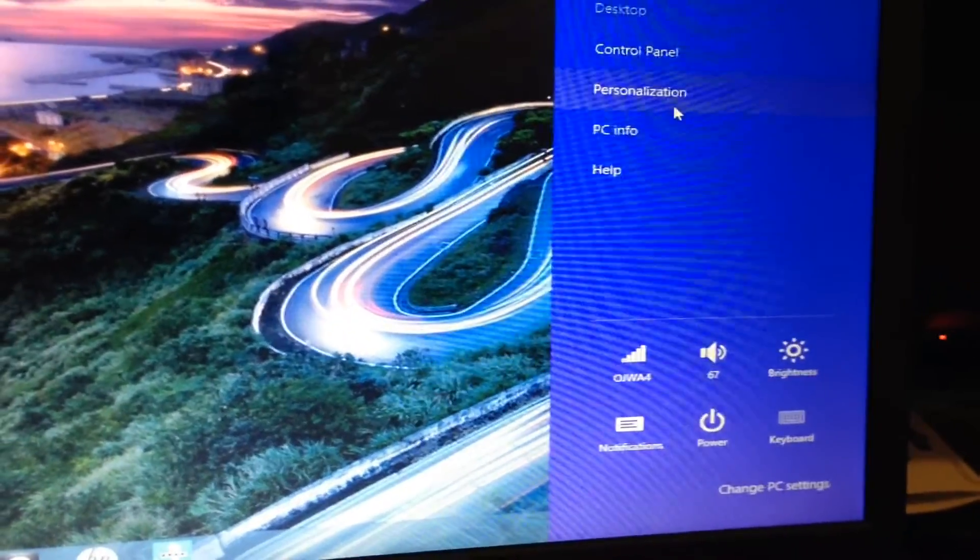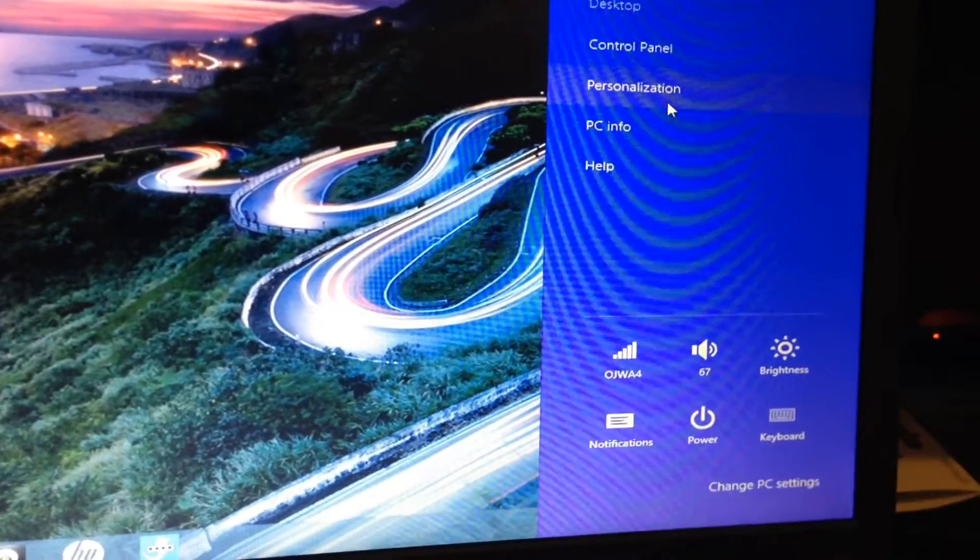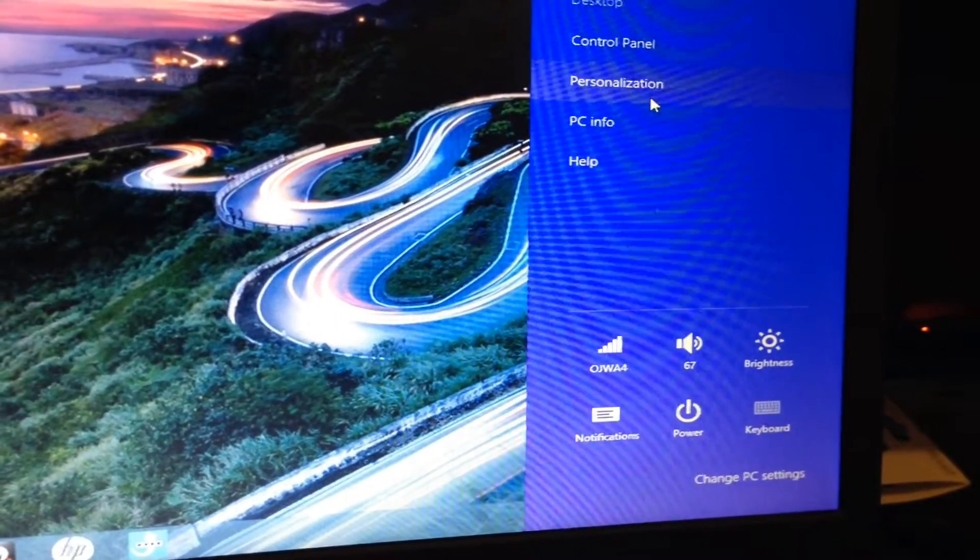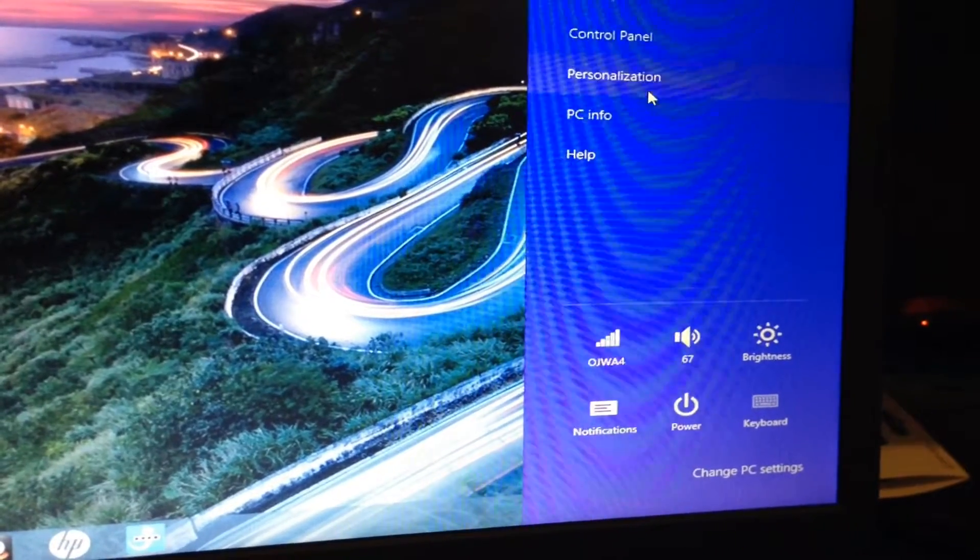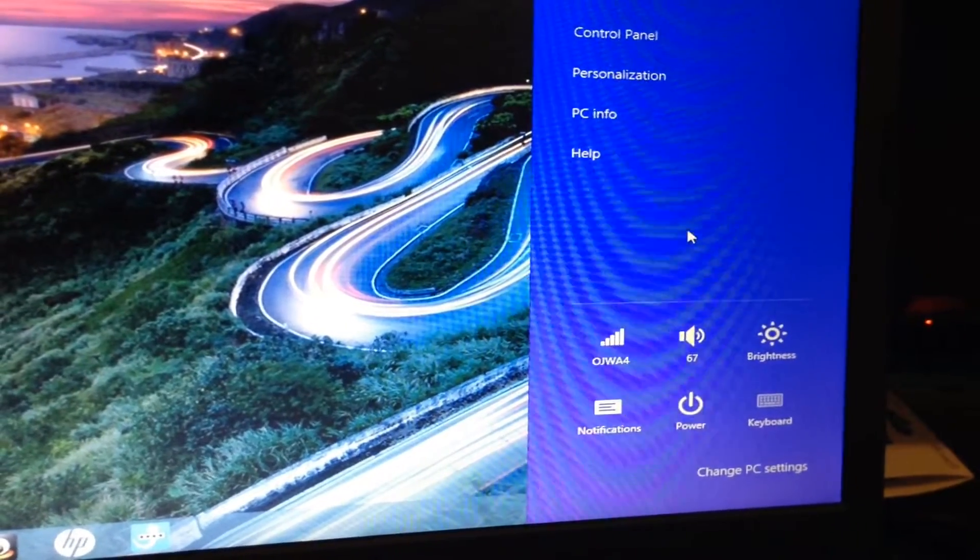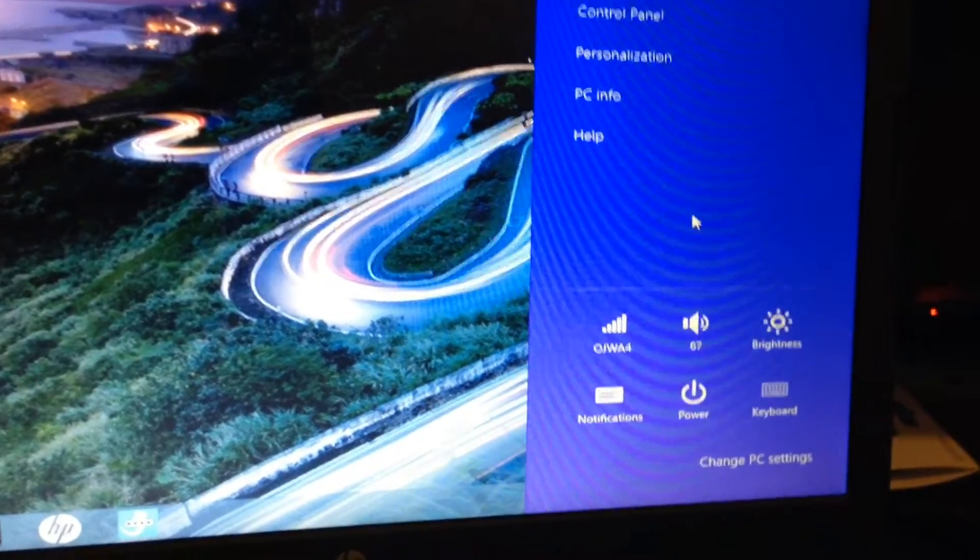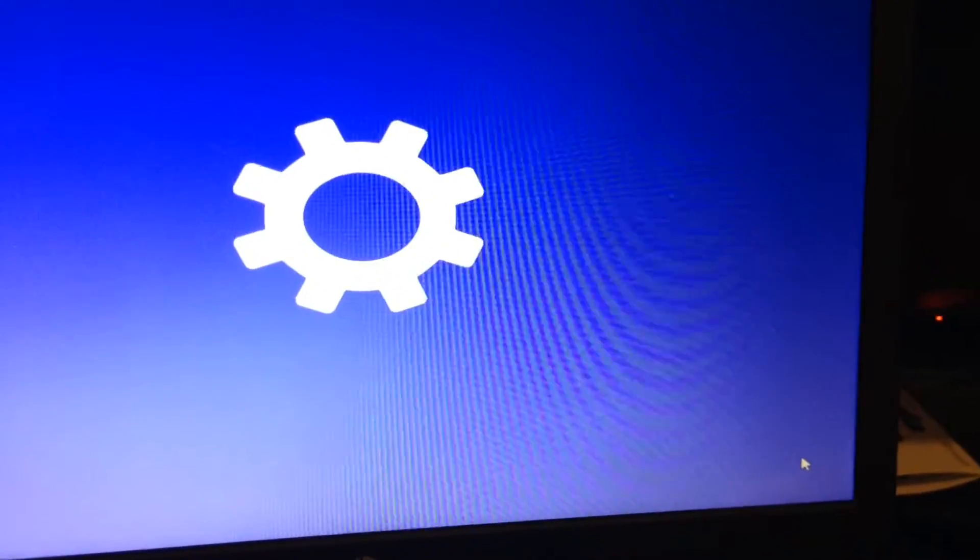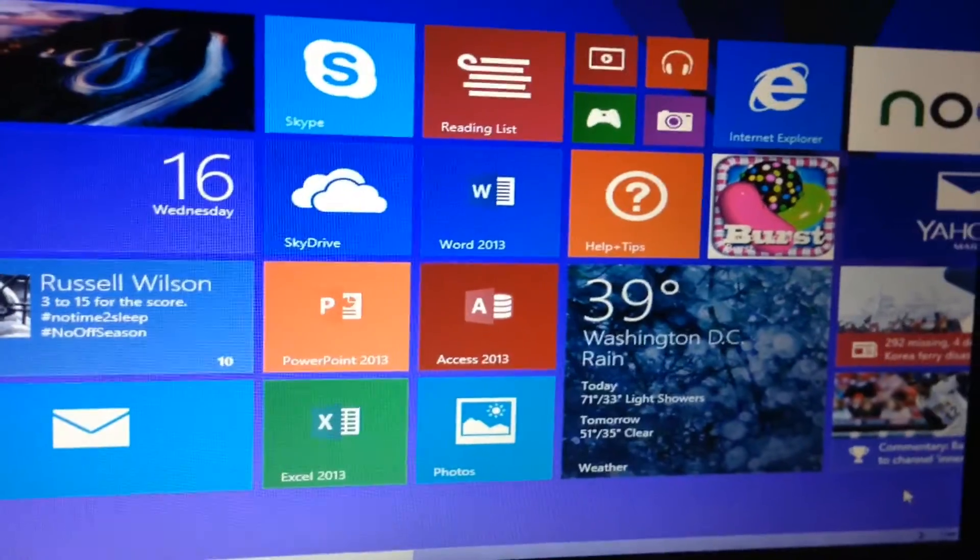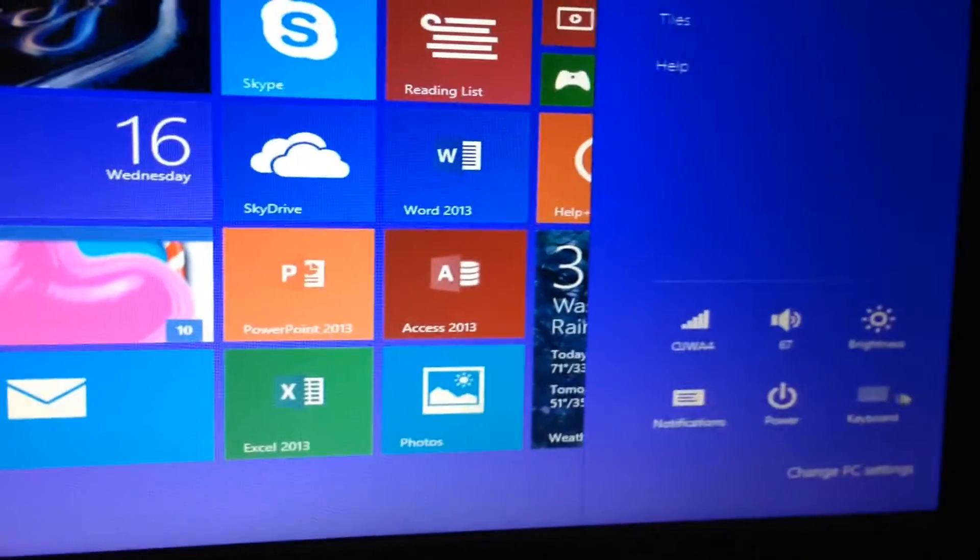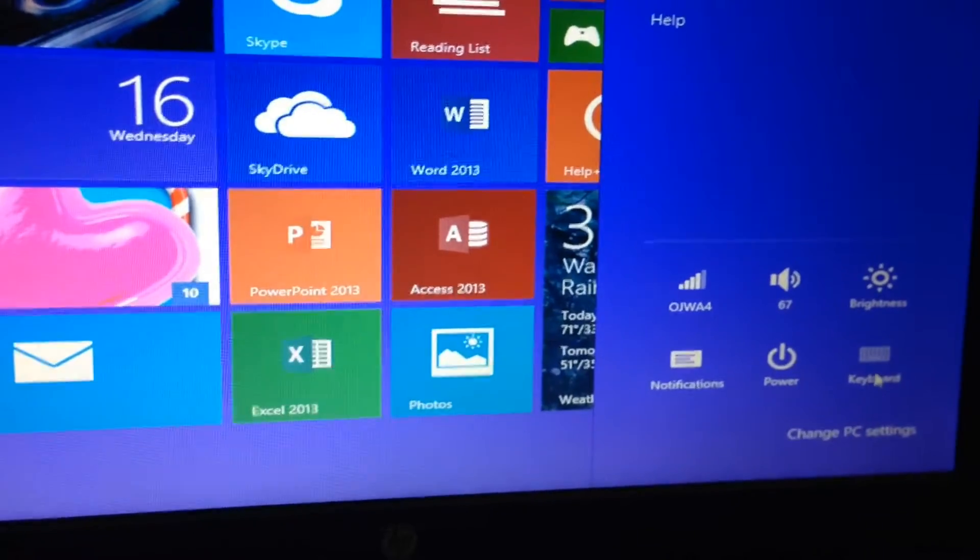I'll never understand. But hopefully the PR department has received so many complaints that in addition to releasing 8.1 that they have let somebody go off the job without their pension. So in any event, you can change PC settings by clicking right there. So when you have the Charms Bar, you can go to Settings, you can change PC settings right here.